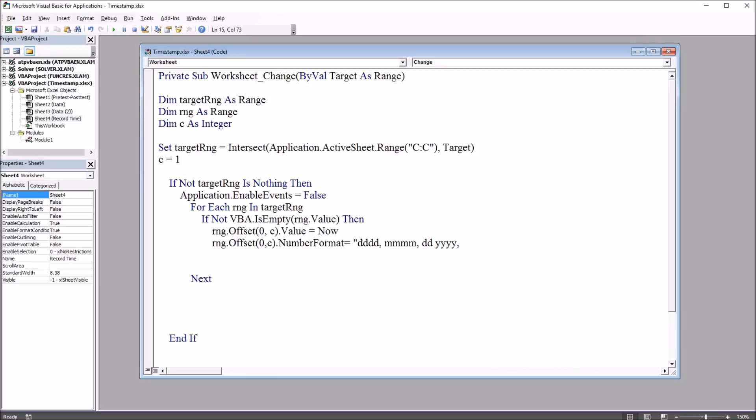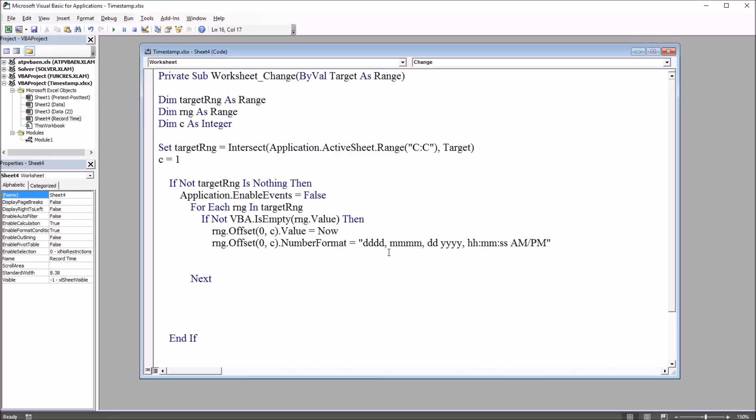Two lowercase h's, colon, two lowercase m's, colon, two lowercase s's for hours, minutes, and seconds. And then for a.m., p.m., it'll be a.m. slash p.m., end quotation mark. So that's the format I'm using here that'll come up in column D.